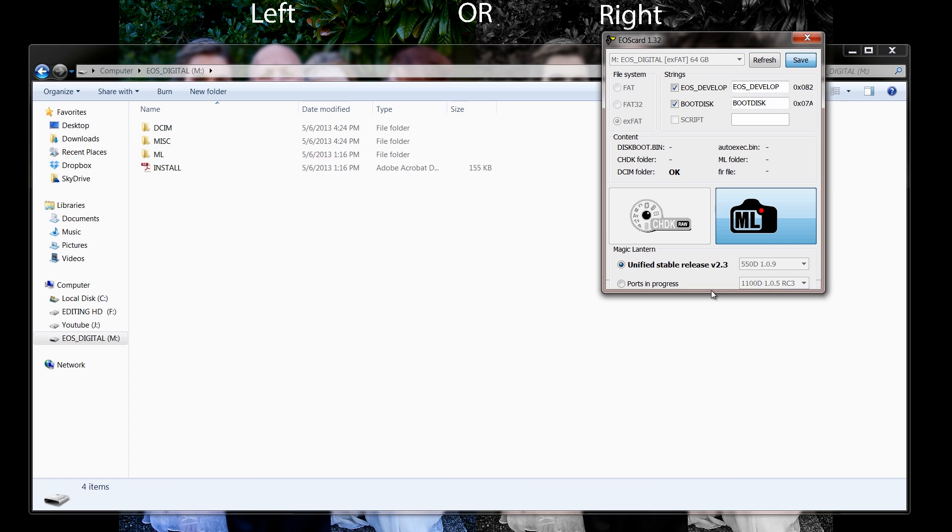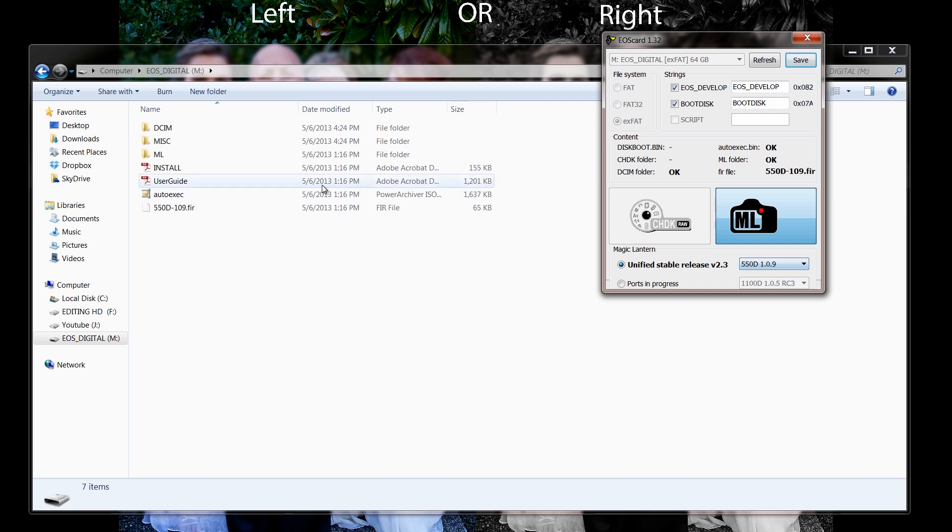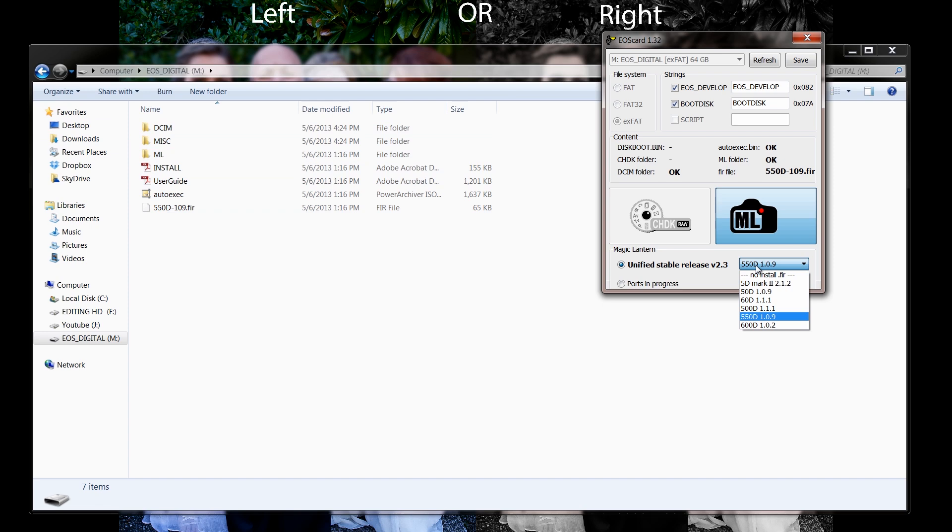Once that has been finished, you're going to pick what software you want to put it on. As you can see, the file is just shot over to this because I just hit save again because that's the camera I'm putting it on is the 550D.